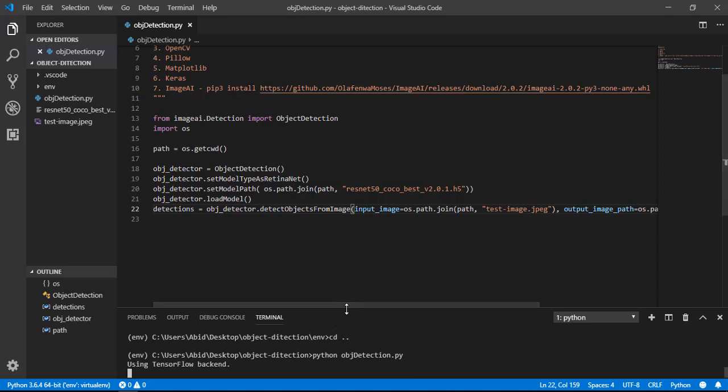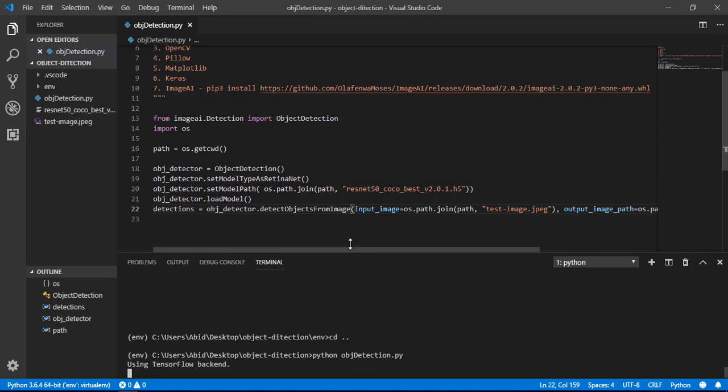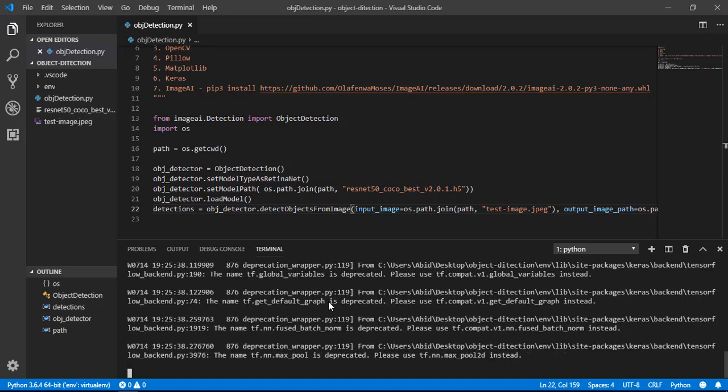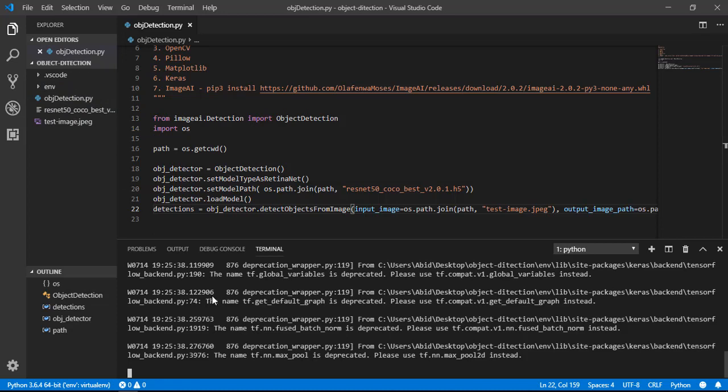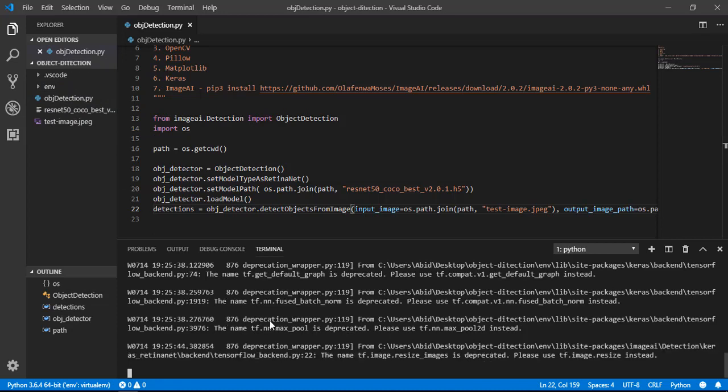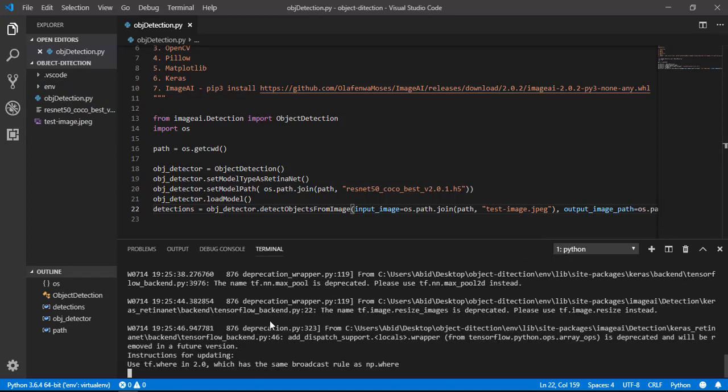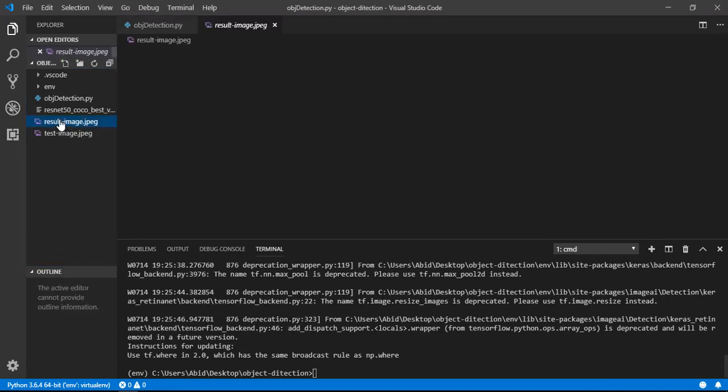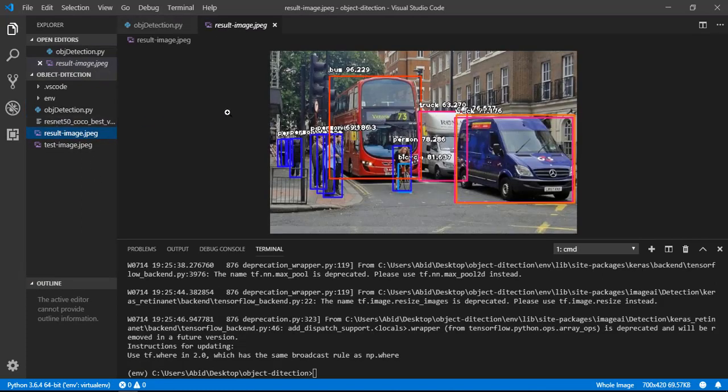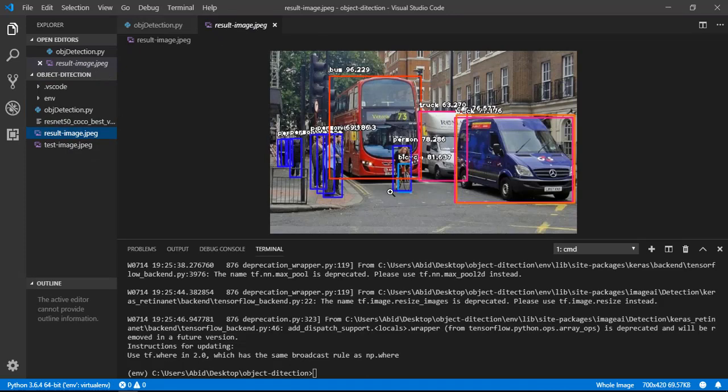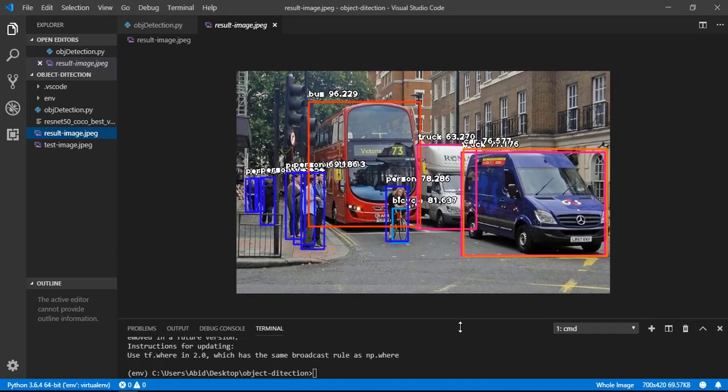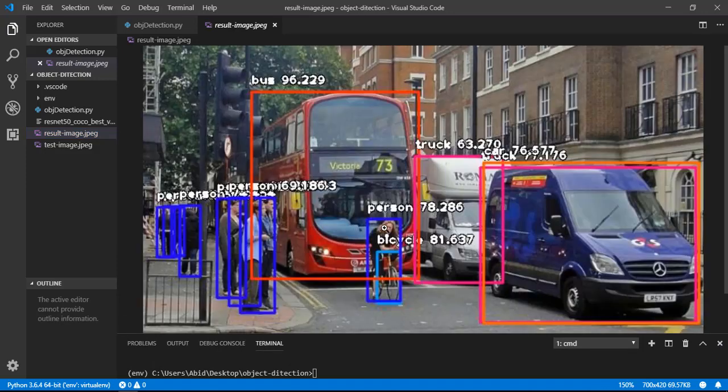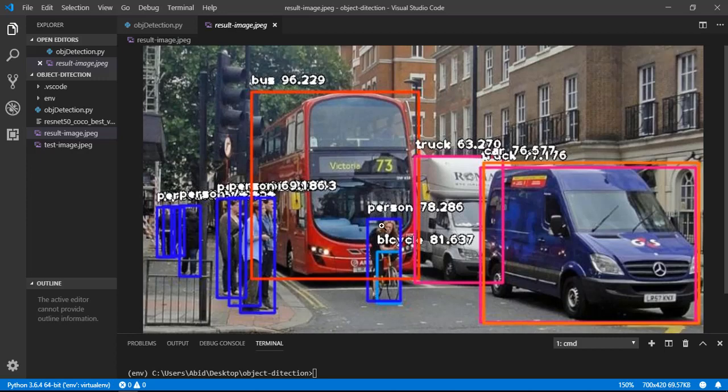Okay, now this script will generate a file, generate an image which is called result_image. We will find it here. Okay yes, we have got our file, the result_image file, and fortunately our code is working.